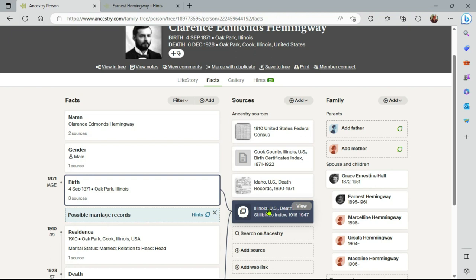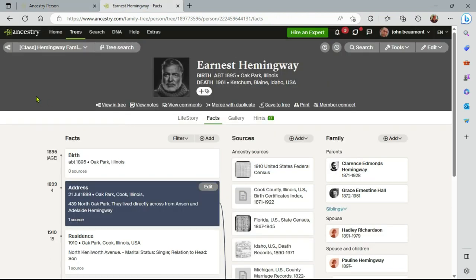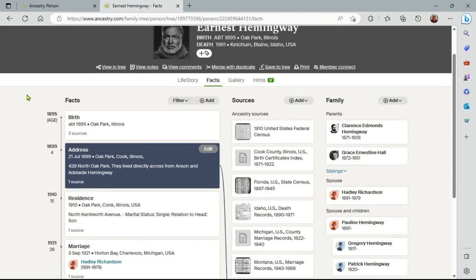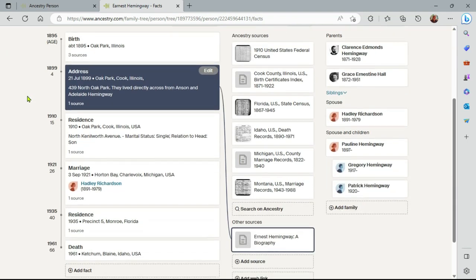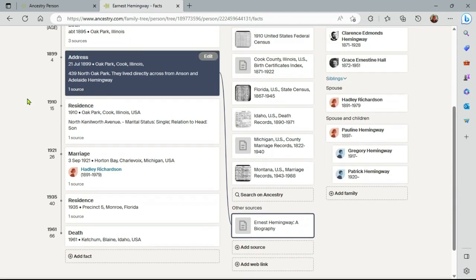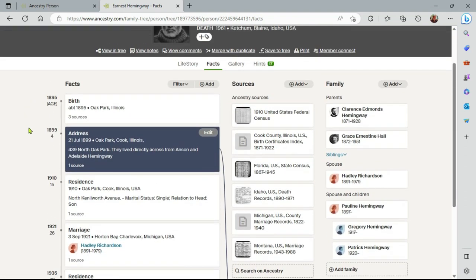Let's go now to Ernest Hemingway and look at a situation where facts and sources don't support each other, and what we can do about it. Now here we are at Ernest Hemingway's profile. Again, a very short profile for Ernest Hemingway.